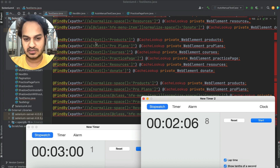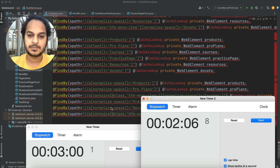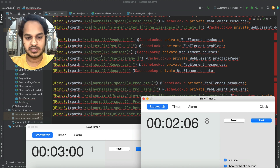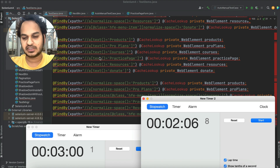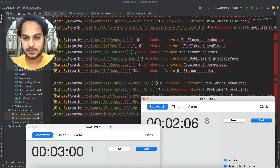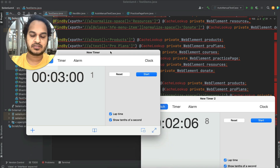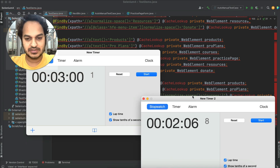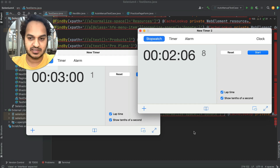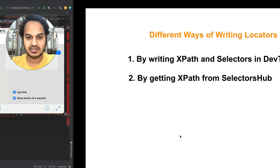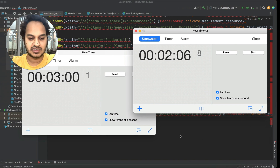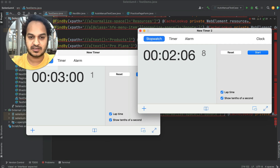Selectors app uses 'normalize-space' in some cases, which is even better than plain text matching because it will trim extra spaces if there is whitespace and give you a better XPath. Now let's move on to the third way of writing XPath in Selectors. Let's save this time — it has taken about two minutes ten seconds for the second method.